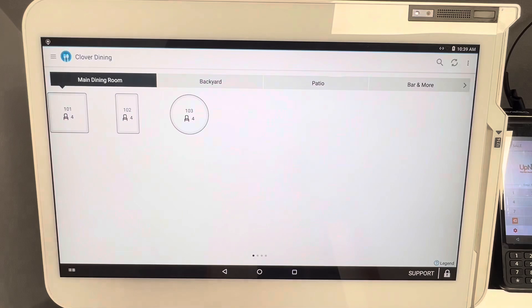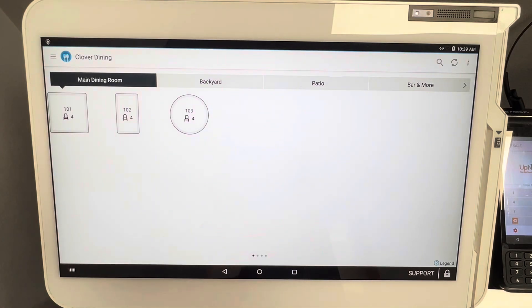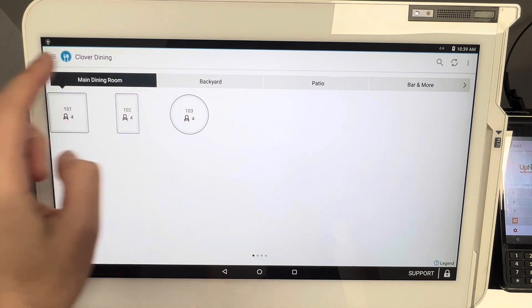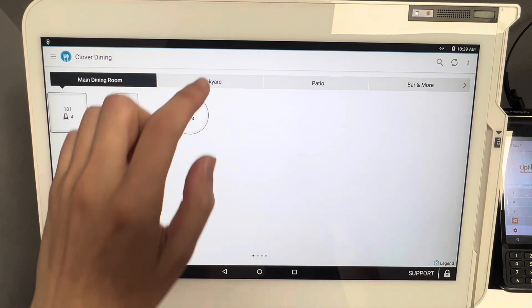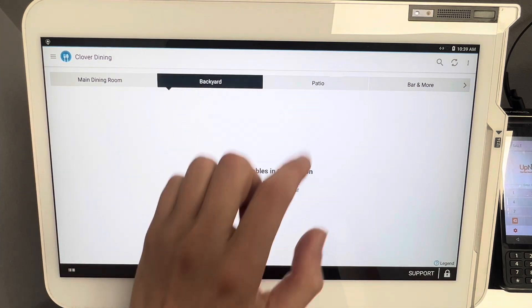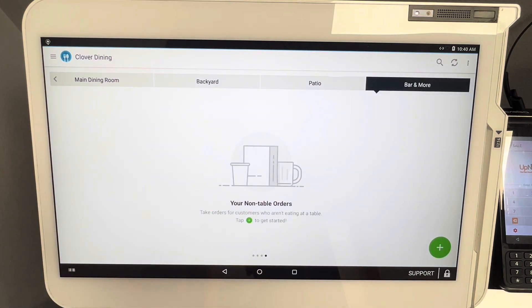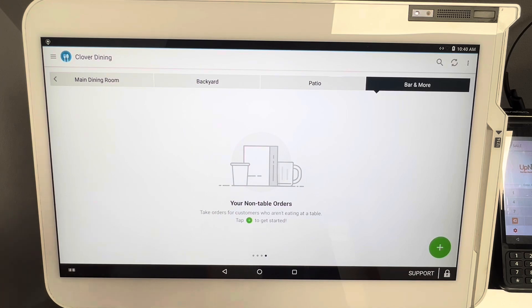Now we're going to click on Clover Dining. Right when you click on it, it's going to take you to your table layout. Obviously, you have multiple different places—your main dining room, backyard patio, and bar. This is great for bar tabs, just as a side note.